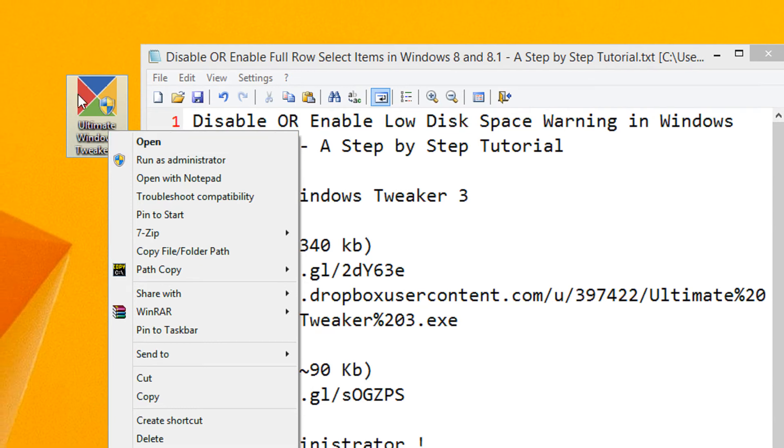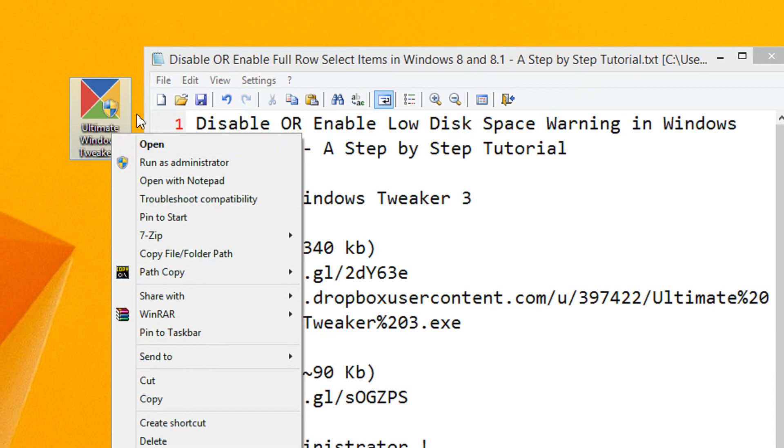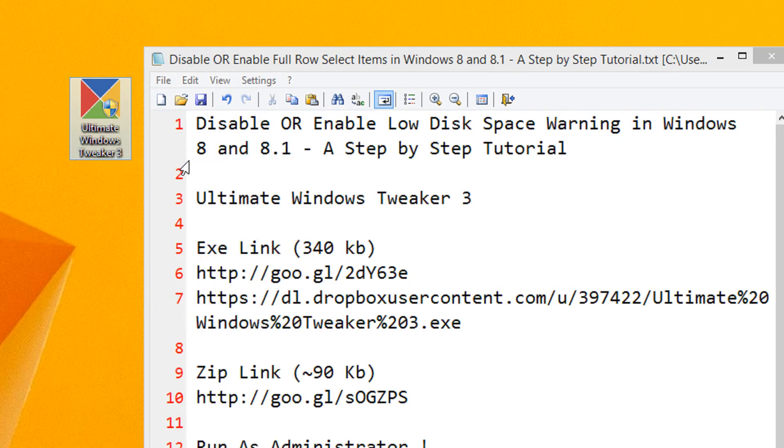After the utility is downloaded, right click on the utility and click Run as Administrator or the tweaks won't be applied if you are a normal user.